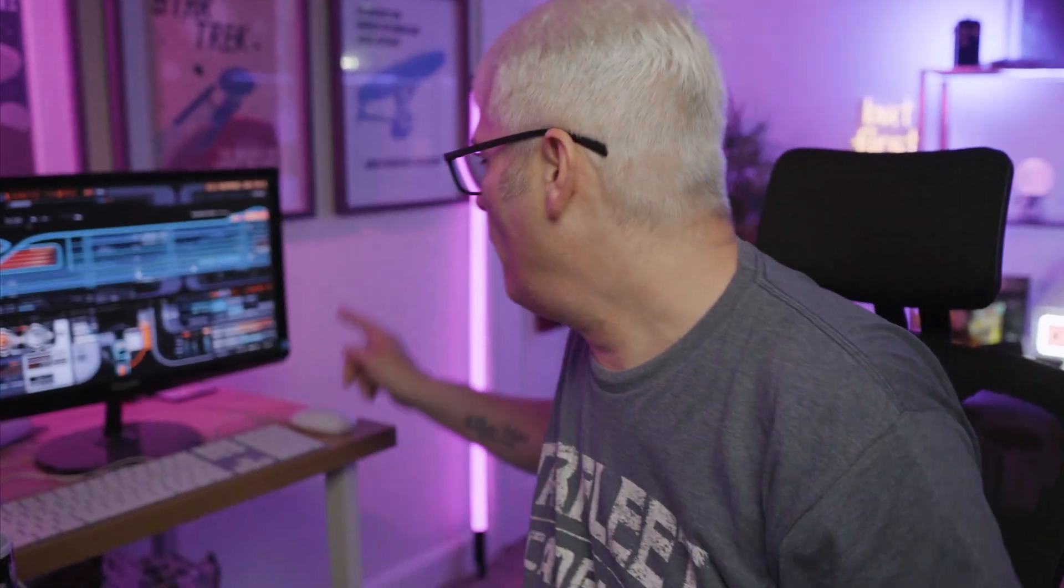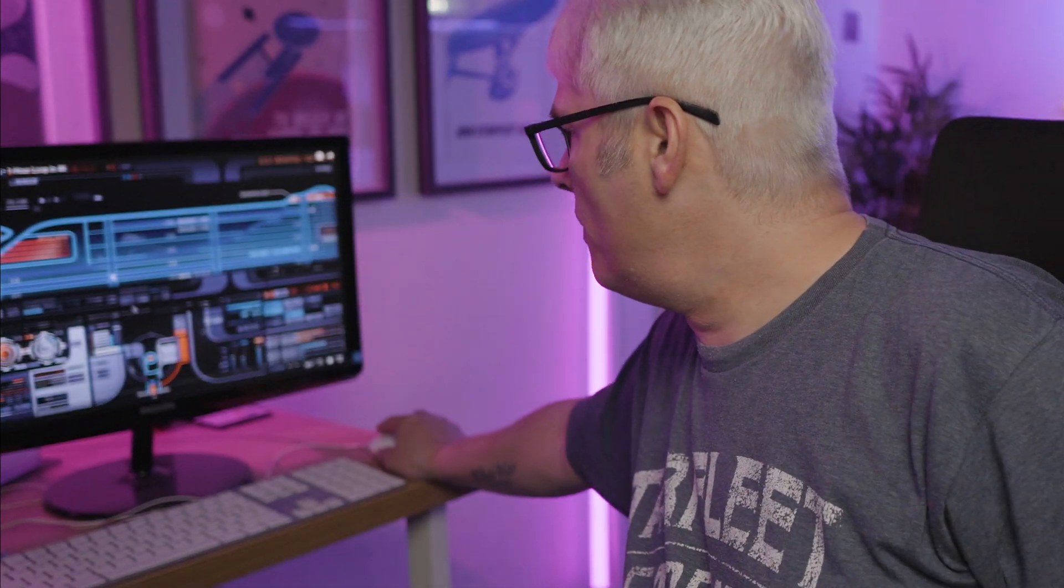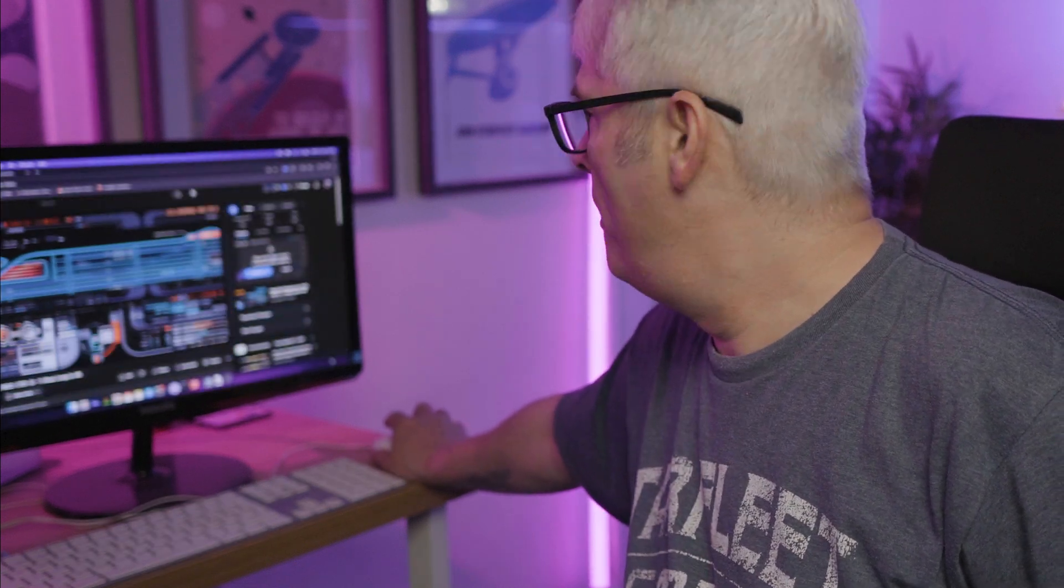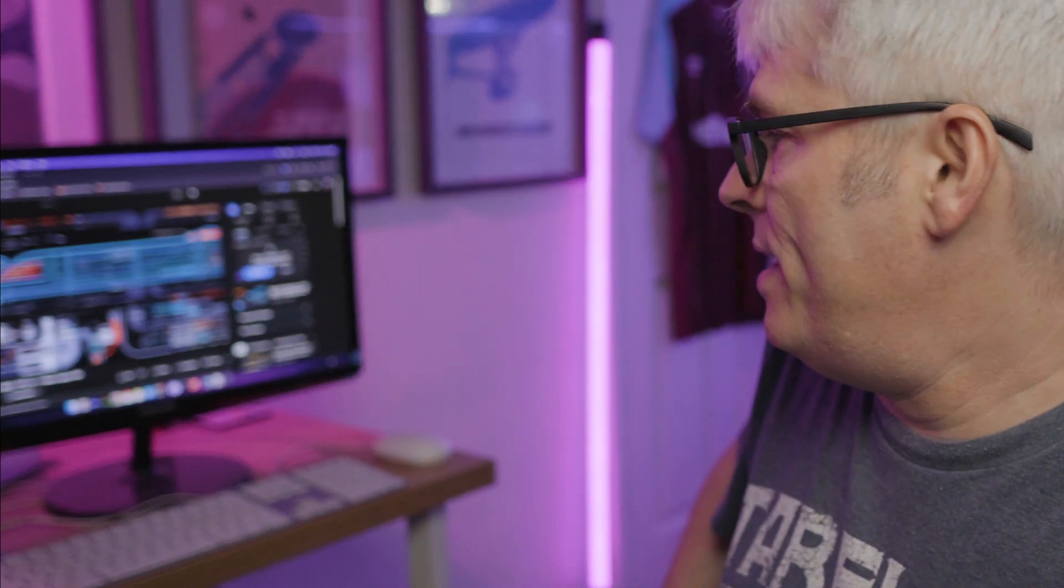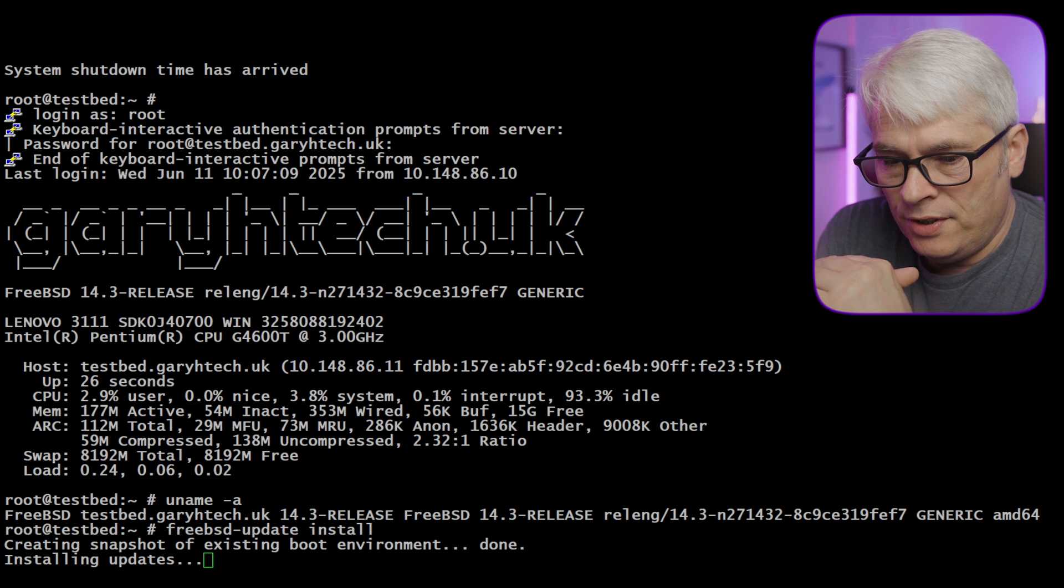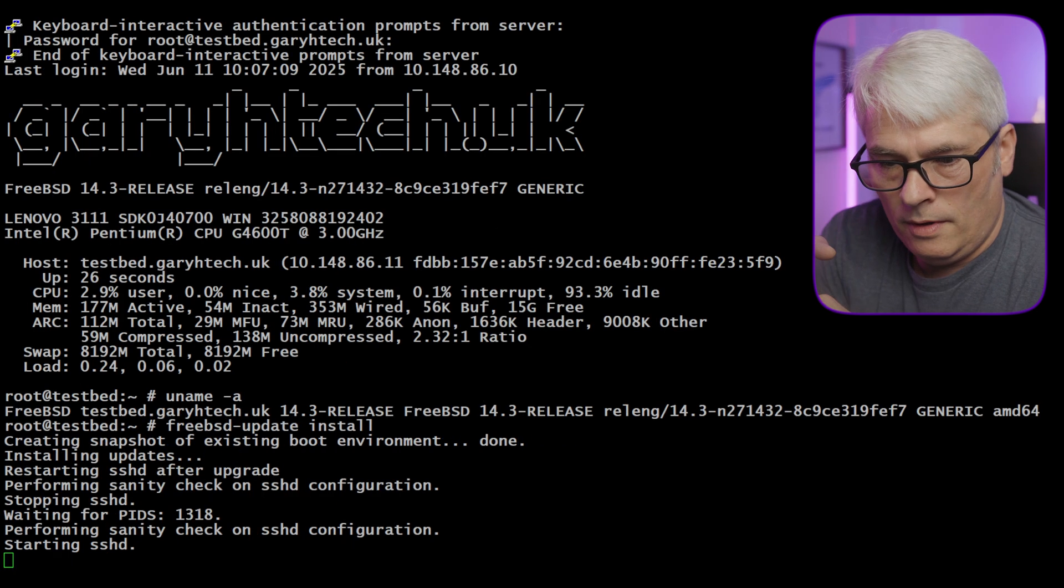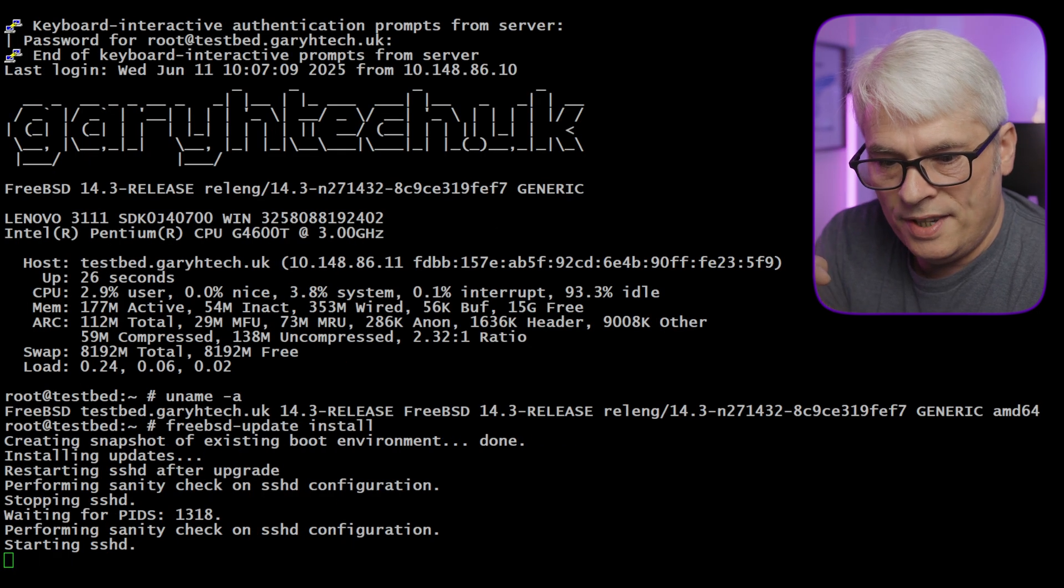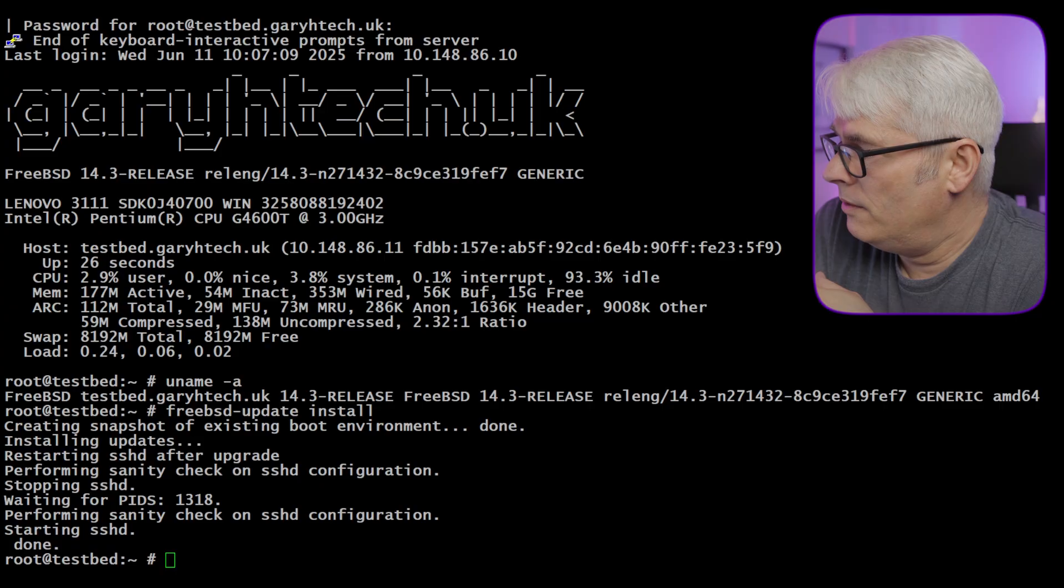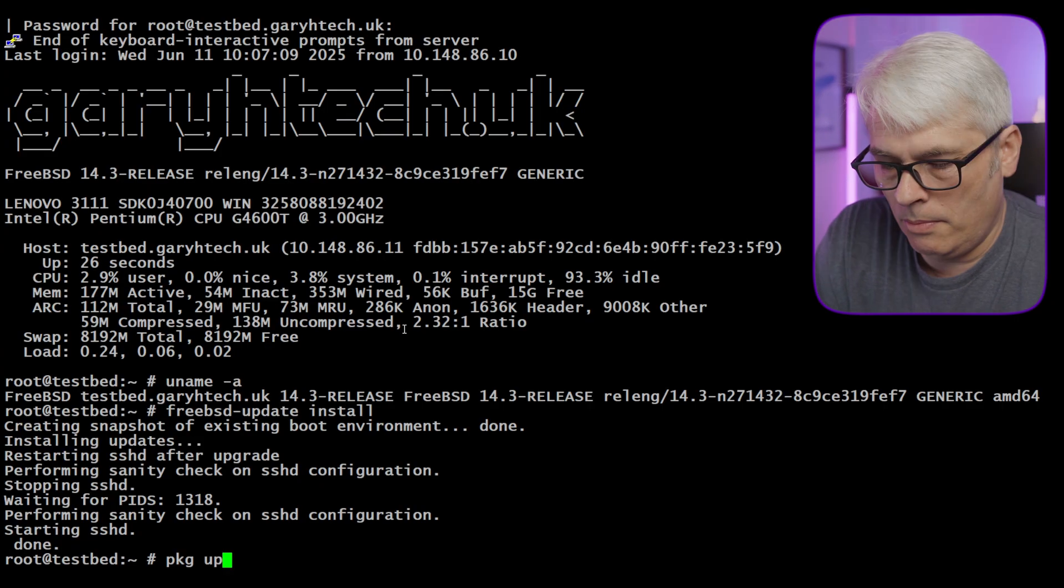So let's do that. By the way, for those of you asking, the LCARS on here is actually a YouTube video from System 47. Check them out, I'll leave a link in the description. It's just installing updates again, interesting. That's done. Now sometimes you might get a message saying to run freebsd-update install again, but that's really only needed if it tells you to. So what I'll do now is just do a package upgrade.